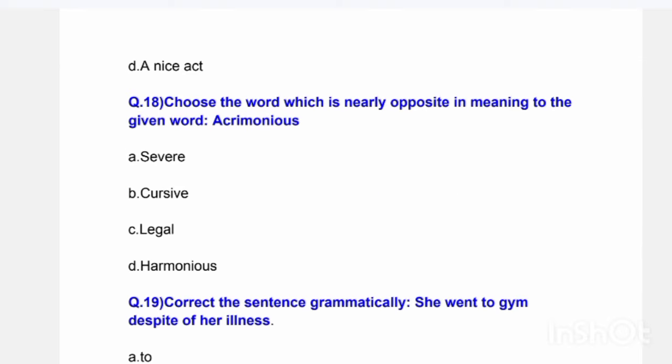Next question: Choose the word which is nearly opposite in meaning to 'acrimonious.' Options are: sphere, cursive, legal, or harmonious. The correct answer is: harmonious.